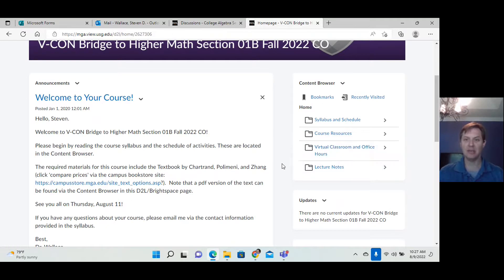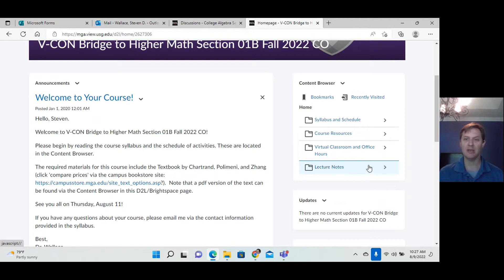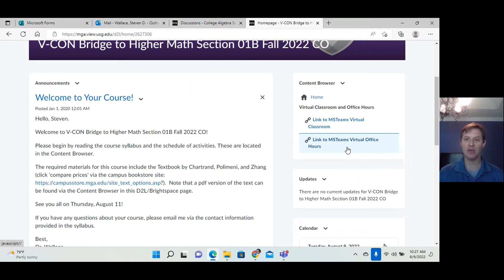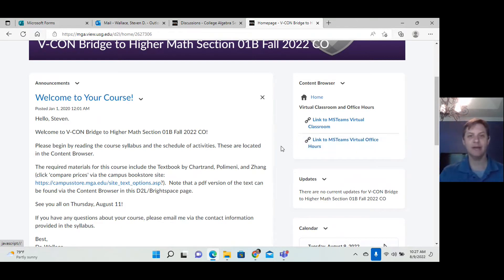As I create them, I will post lecture notes in here. And during office hours, I will be available virtually through Microsoft Teams as well — here's the link to that.